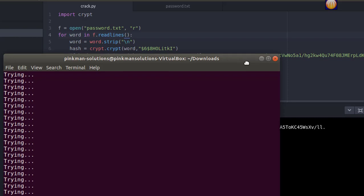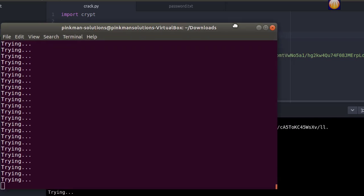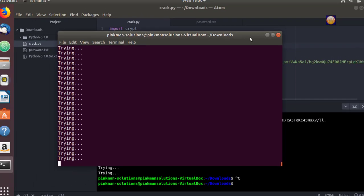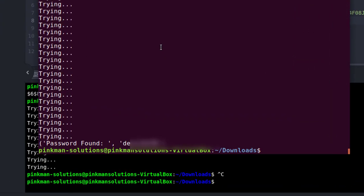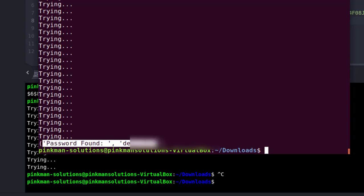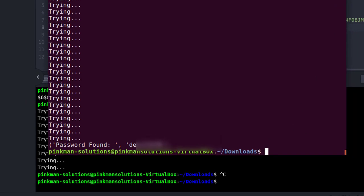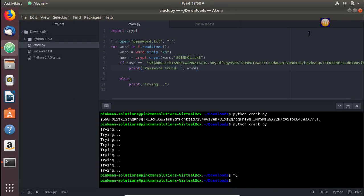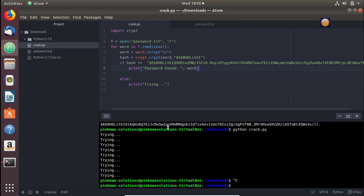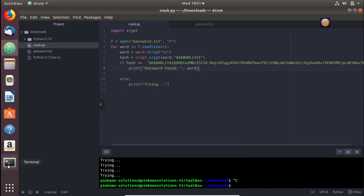Password found! Finally, and that is indeed my Ubuntu password for this machine. So guys, that's how you write your own script inside Python for cracking Linux passwords. Thanks for watching.